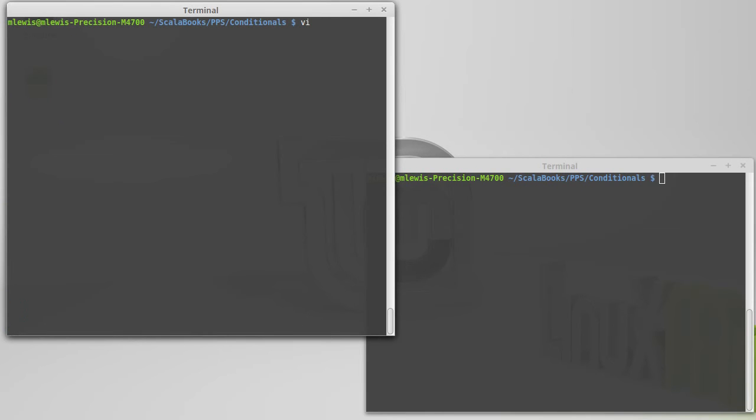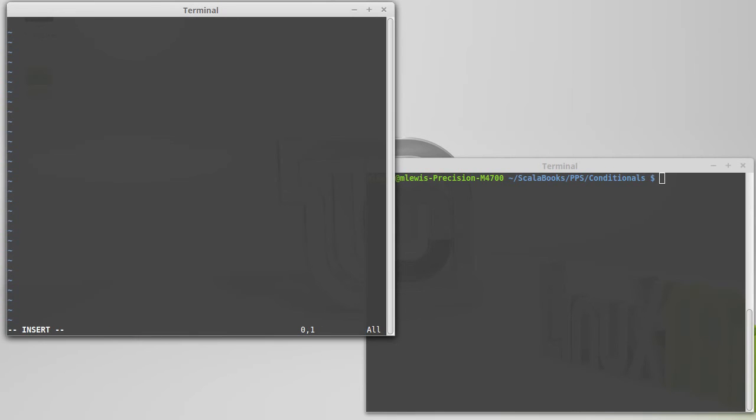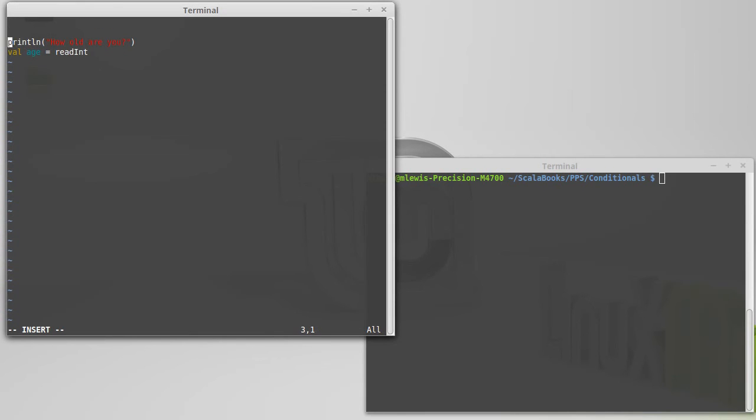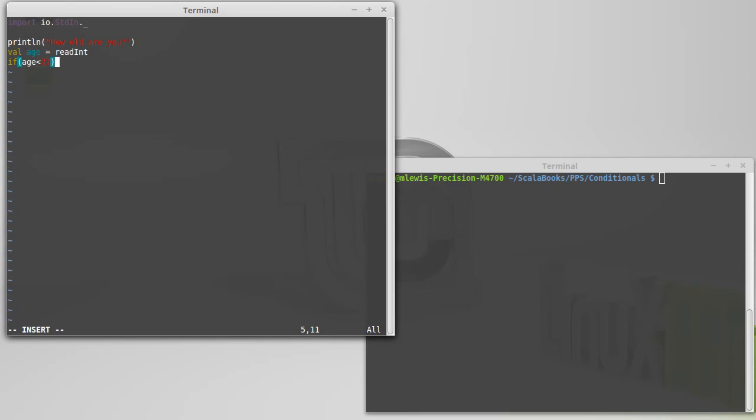So, vi if example.scala, print line, we'll keep running with our same example. How old are you? So, I'm going to write this as a full nice script with input age equals read int. Since I'm going to do that, let's go ahead and import stdin.underscore. And then I have my if. If age, I'm going to flip this around just because if age is less than 21. Let's do this. Val.